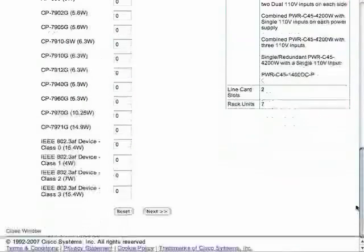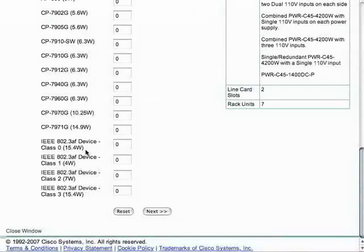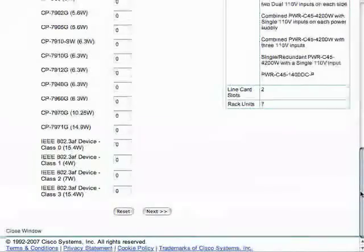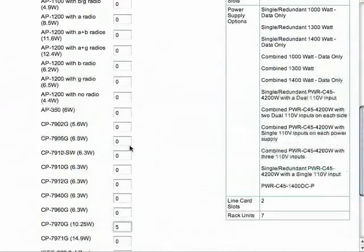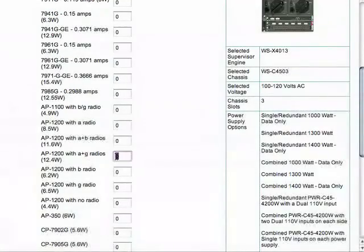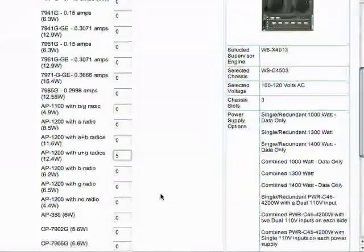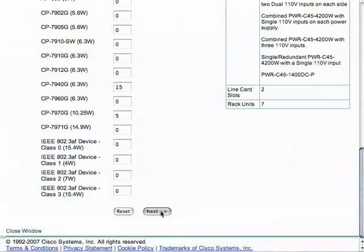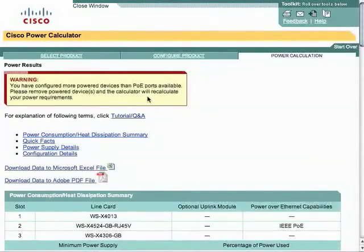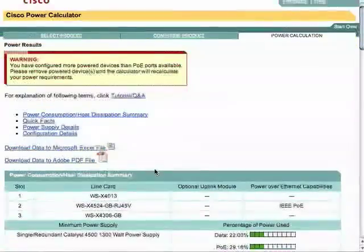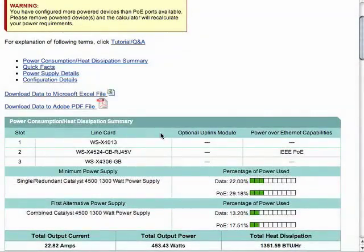One thing to note is that down at the bottom you can find standards-based AF devices, class 0 through 3 — use those if you're not using Cisco devices. If you are using Cisco devices, go ahead and type in the amounts of each of those devices, including all of our access point radios, and click Next. You can see I've put too many devices — we only have 24 ports of PoE and I've included too many, but that's okay for this demonstration.